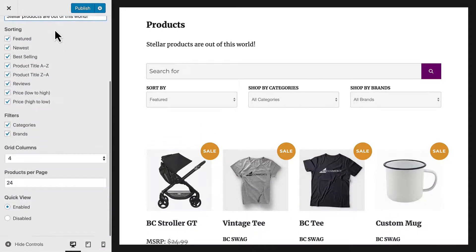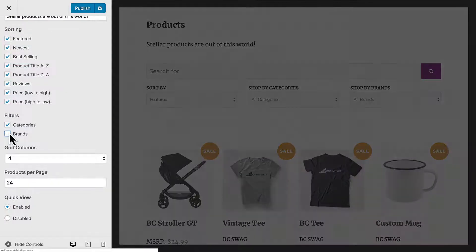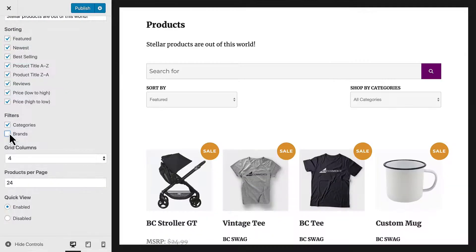Next, we can control the sorting and filtering options that are provided to customers. Unchecking these options will remove the controls from the page.